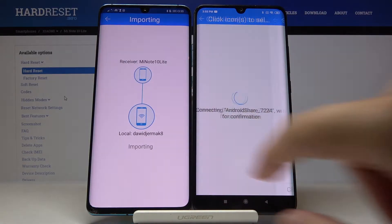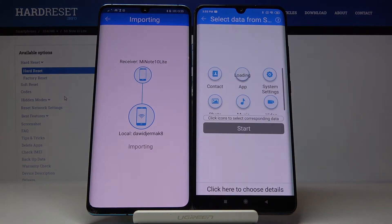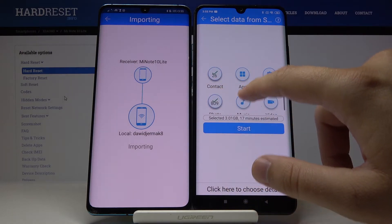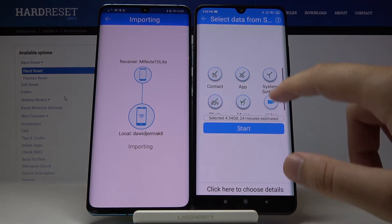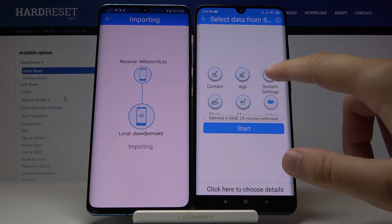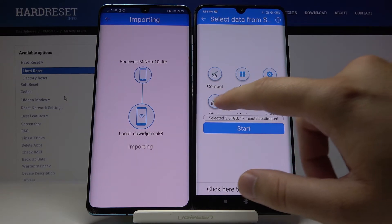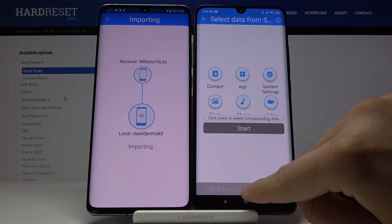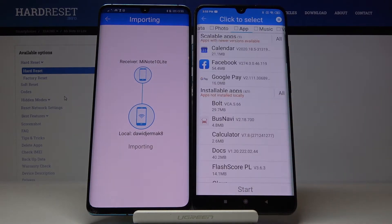Accept the request. If you want to send everything, just click on the 'Select All' icon, then tap 'Start'. But if you want to choose specific items, you can go in and select them individually.